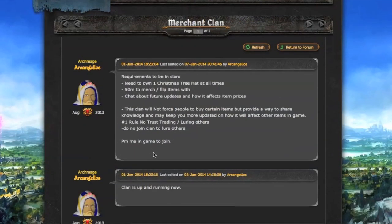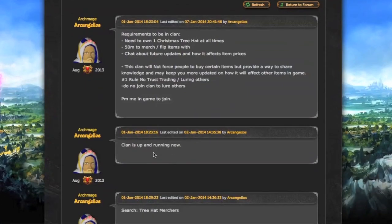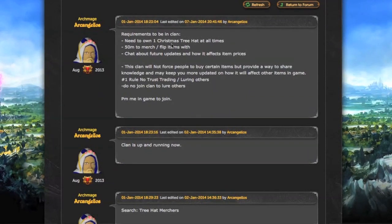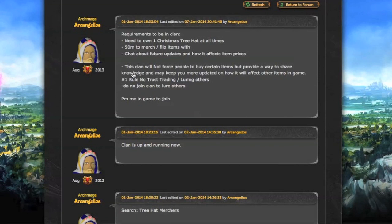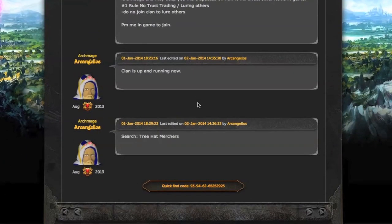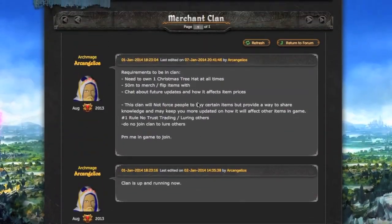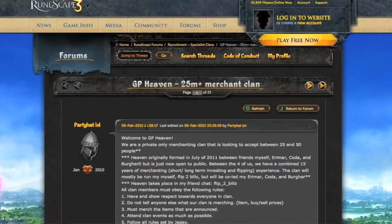Next up, this one only has one post. Requirements: you need one Christmas tree hat at all times. Wow, I'm sure he has some Christmas tree hats just sitting there. I'm gonna skip over this one.